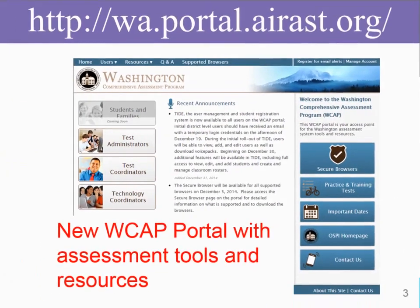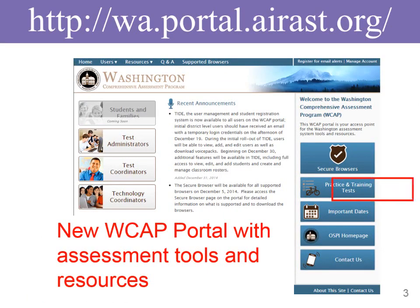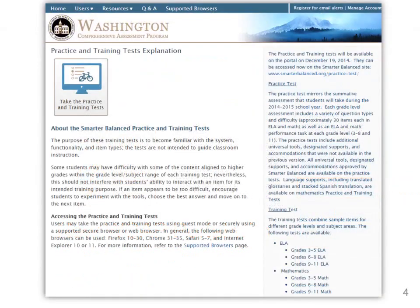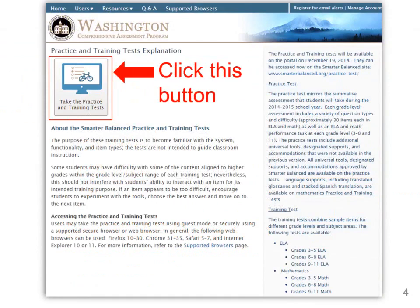We will first take you to the Washington Comprehensive Assessment Program Portal. Please note the web address at the top of the page. We are going to focus today on the practice and training test for Smarter Balanced. First, click on the button to take the practice and training tests.